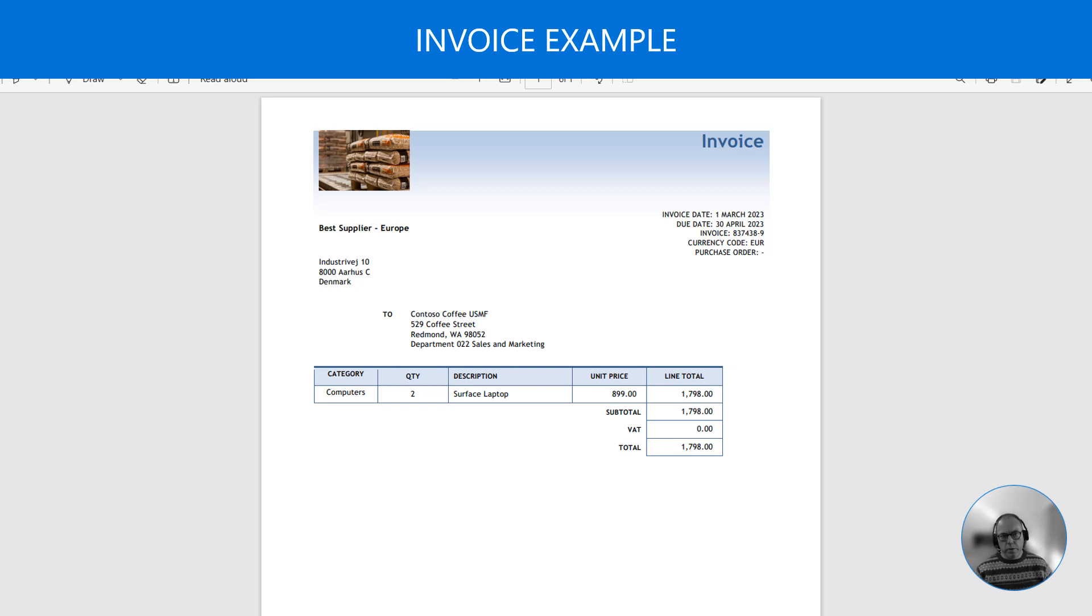Now we are ready to receive invoices. In our example we will be using this invoice. Please note that this invoice is not related to a purchase order.